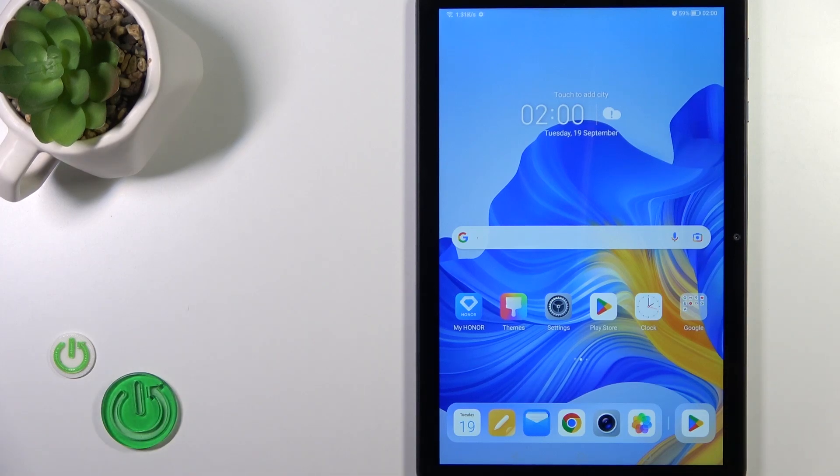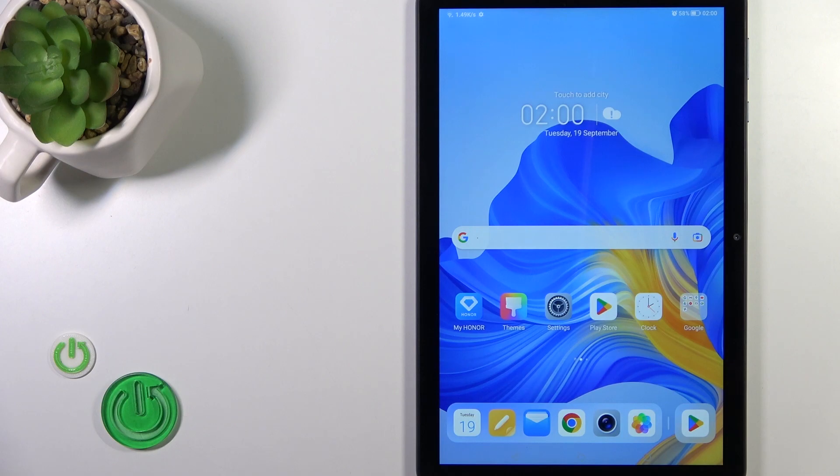Hi, this is the Honor Pad X8 and I'll show you how to check battery health with the Ampere app on this device.